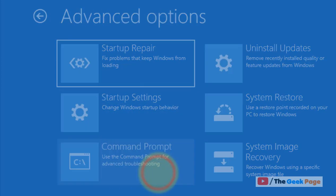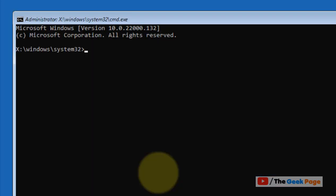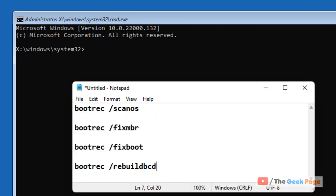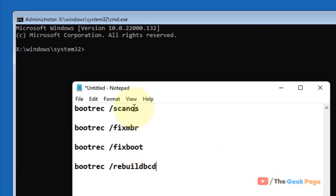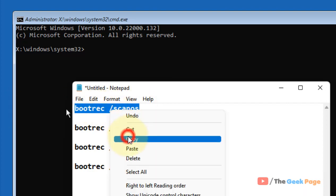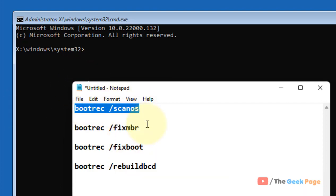Now click on command prompt. When you reach the command prompt, we will run these commands one by one. Copy and paste each command and hit enter every time.